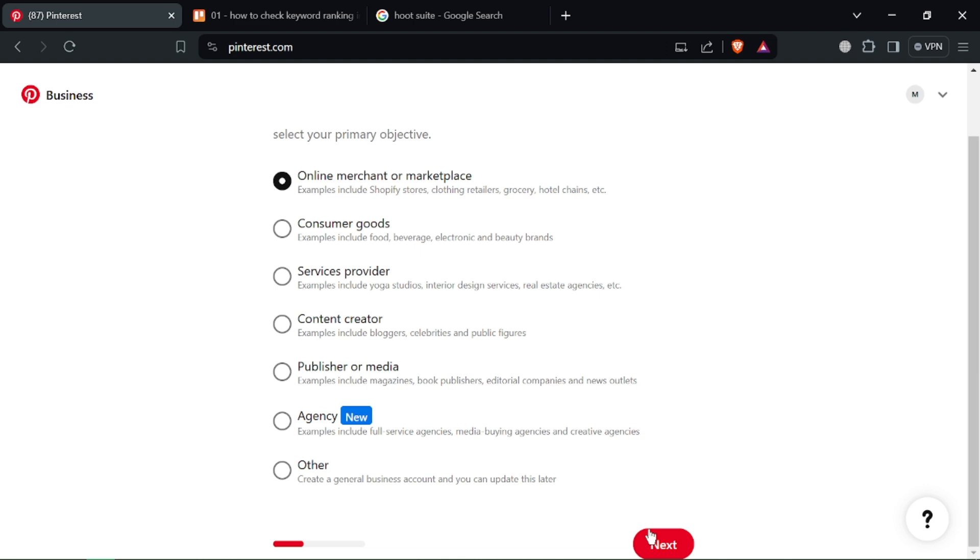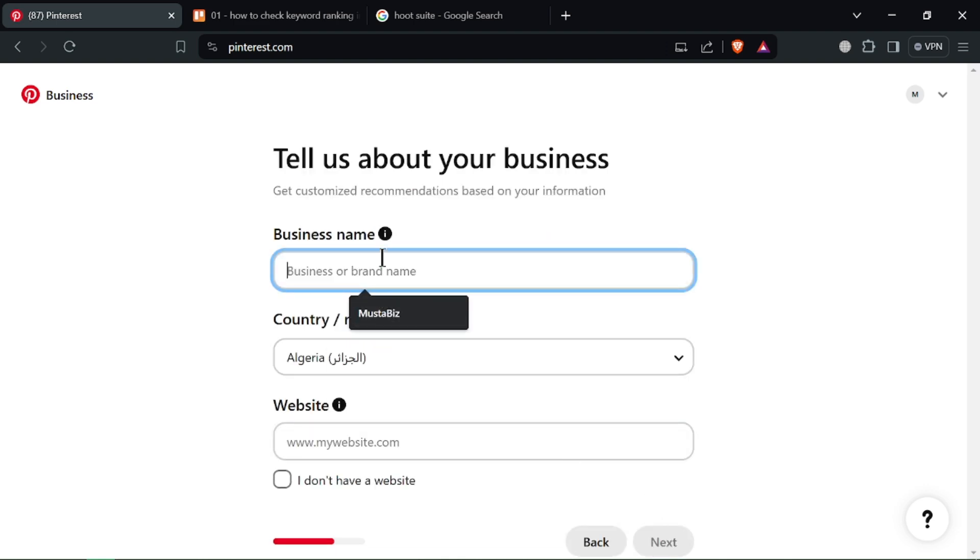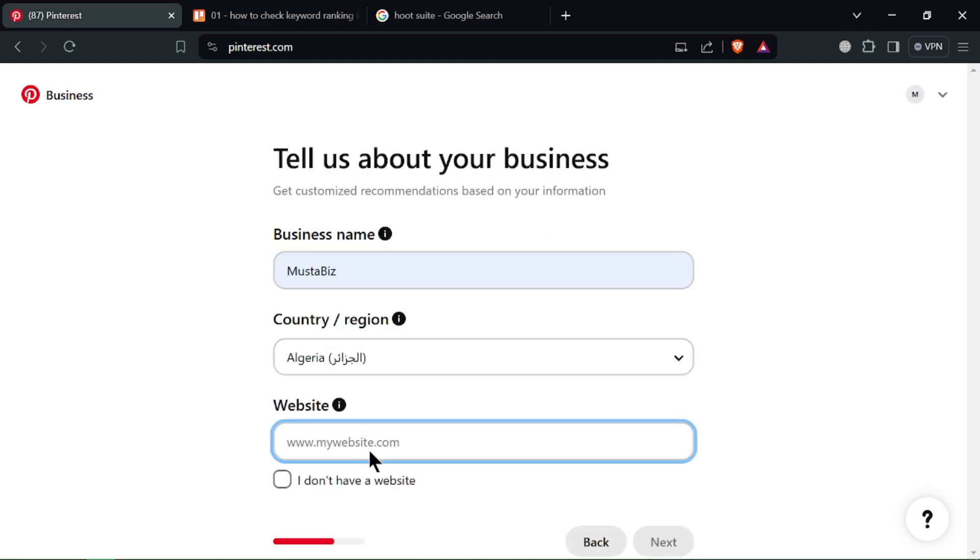But remember, you'll need a regular Pinterest business account first. Assuming you have a Pinterest business account, log in and navigate to your profile.